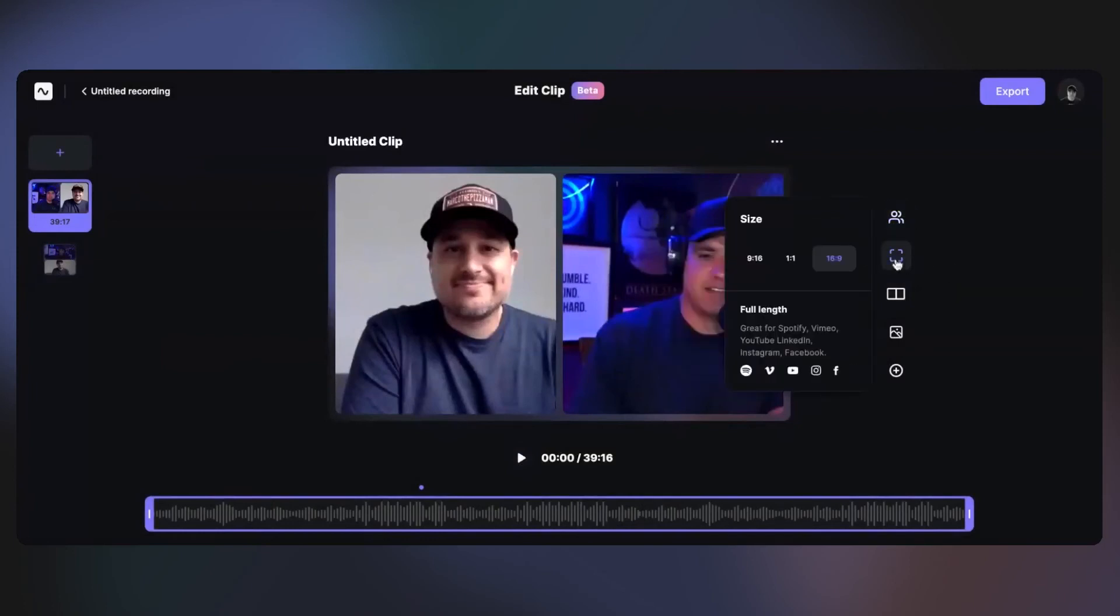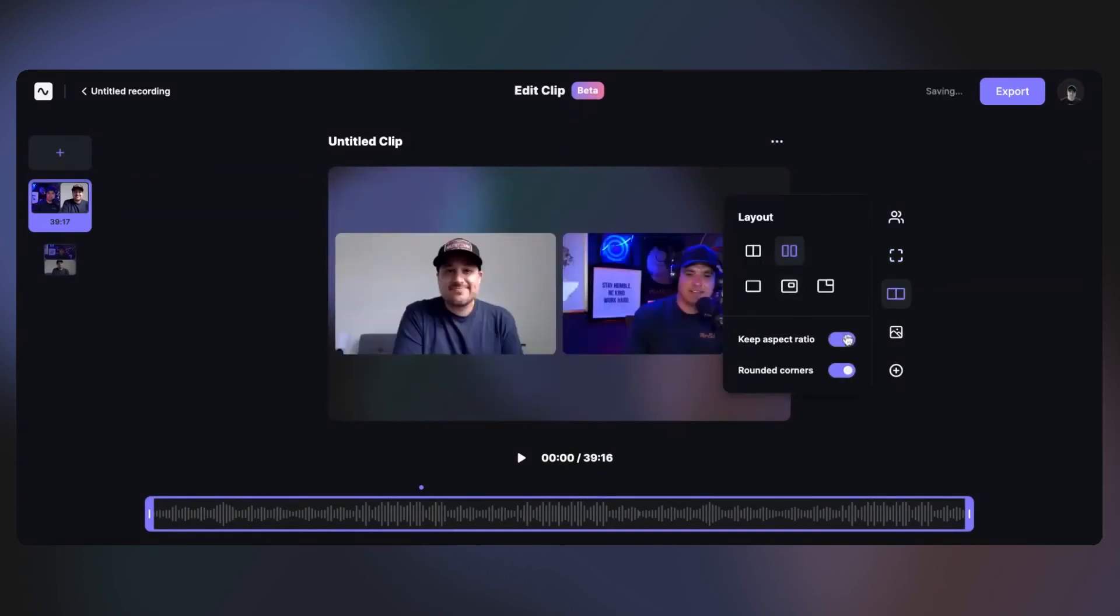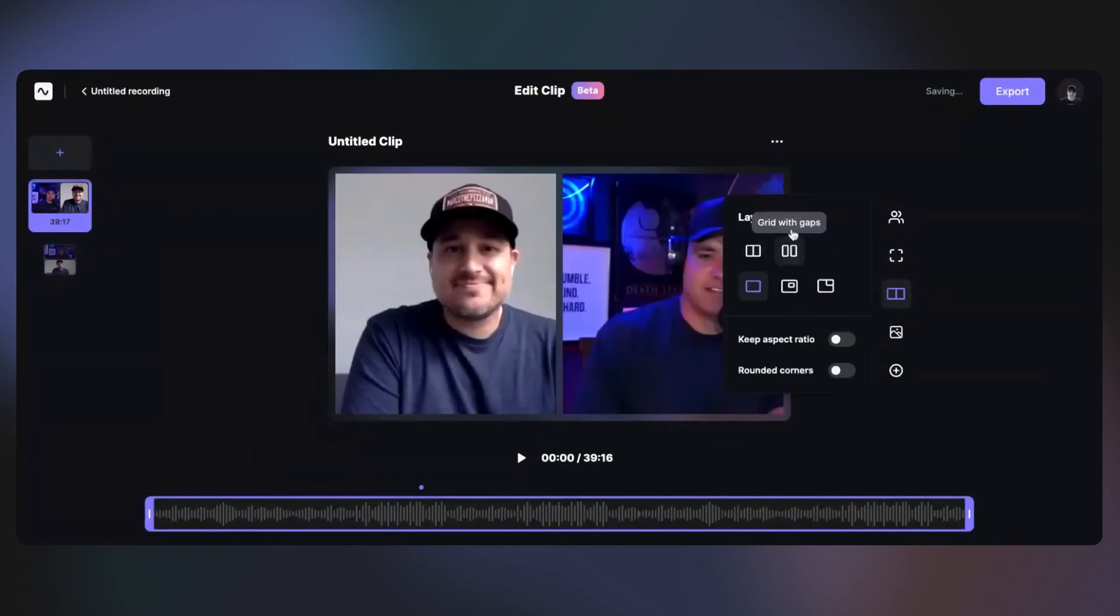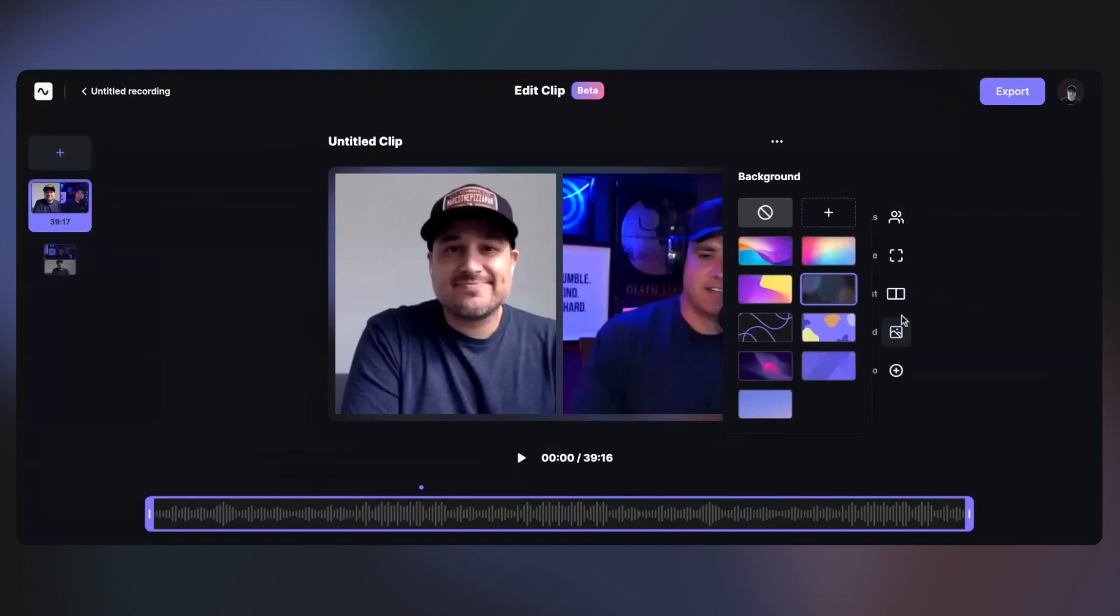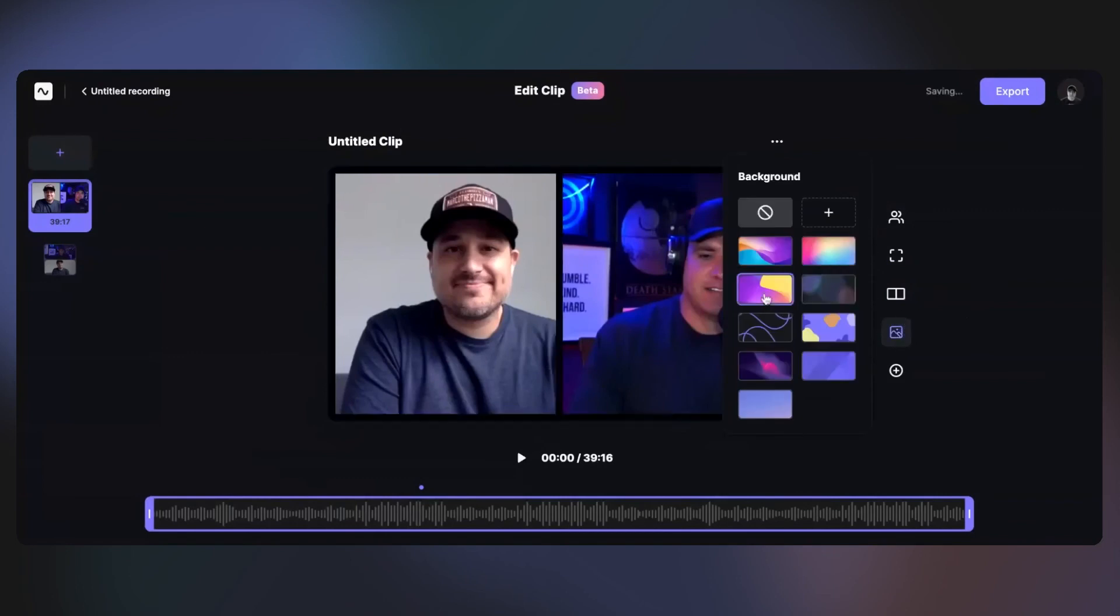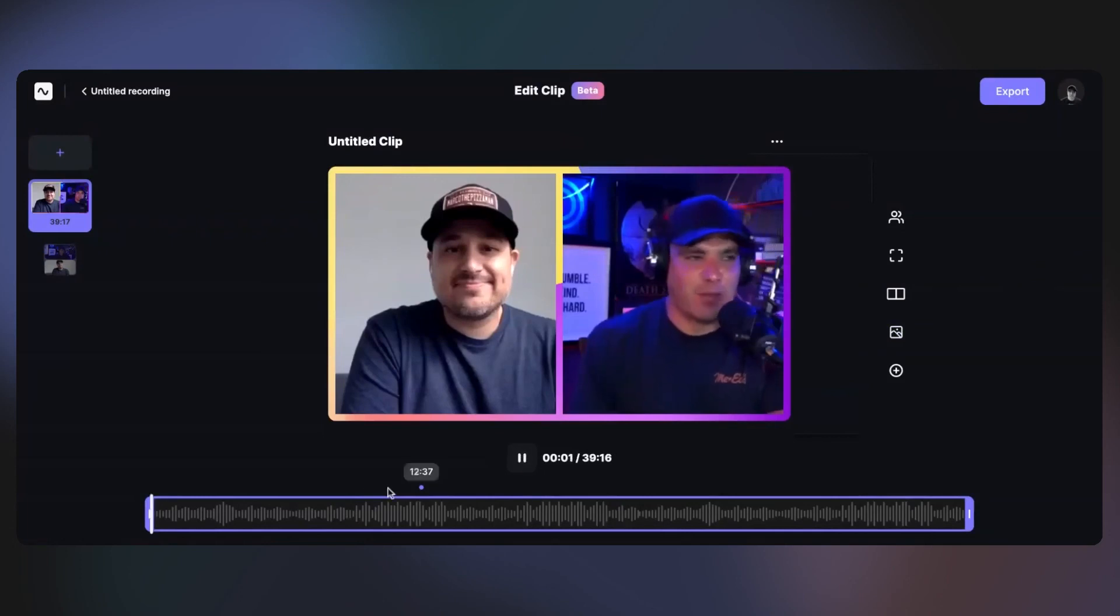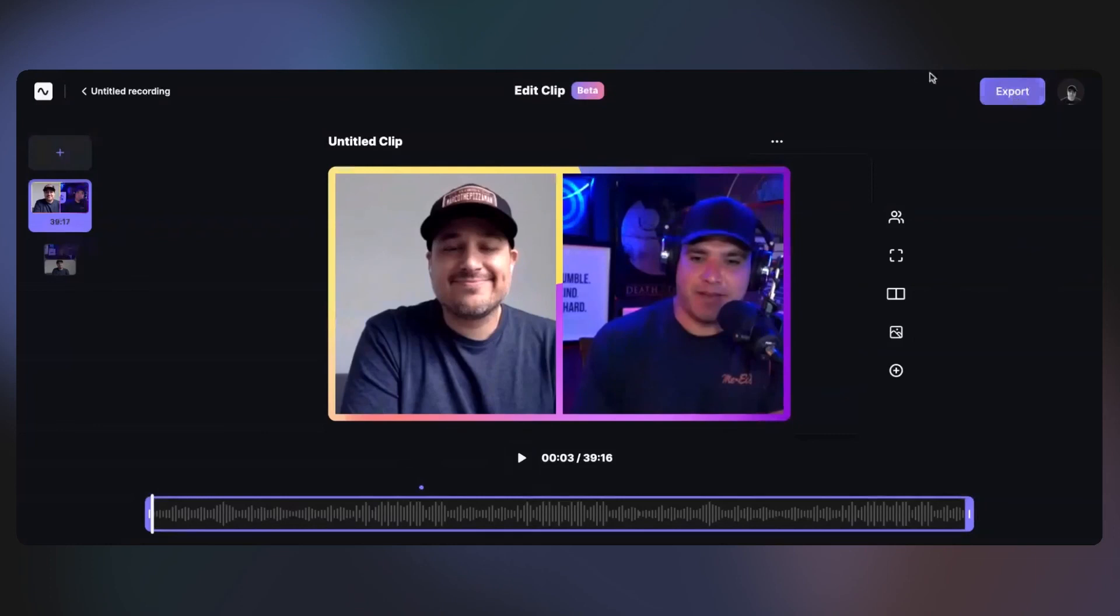And this is what it looks like when you hop into the beginning. You can hit start editing and select the size. You can select the tracks over here. This is Marco's track, this is mine. This is going to be the size of the video. This will be the layout. You can select a background. I really like that you can select a different colored background to make it stand out a little bit. And then you just edit it and export, and it'll export your video and it'll be ready for you to go.